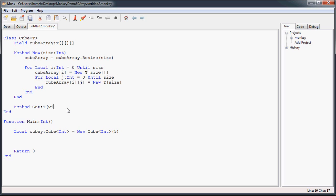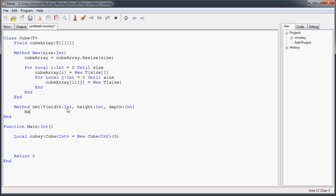Since it's a cube, we're going to use width as an int, height as an int, and depth as an int. That's just a spot in our three-dimensional array, and we're going to return that cubeArray at width, height, depth.